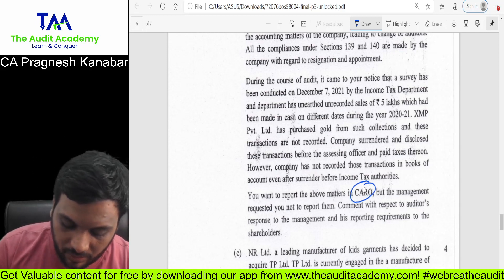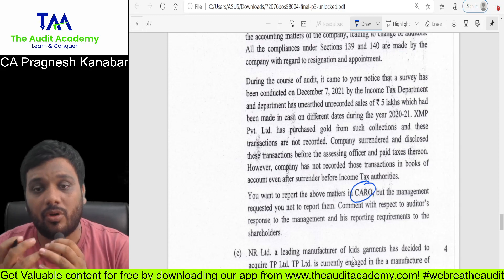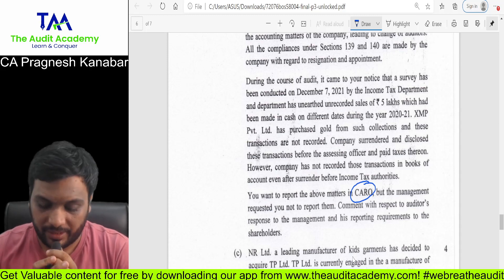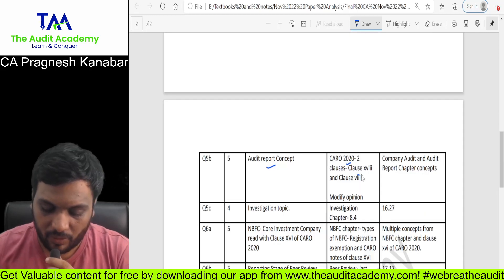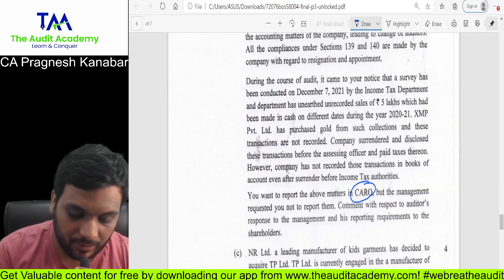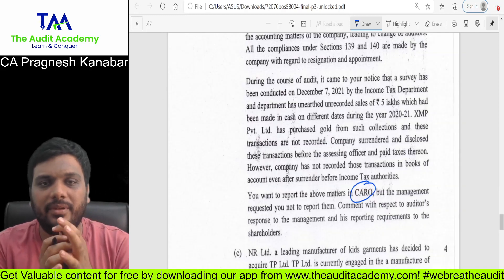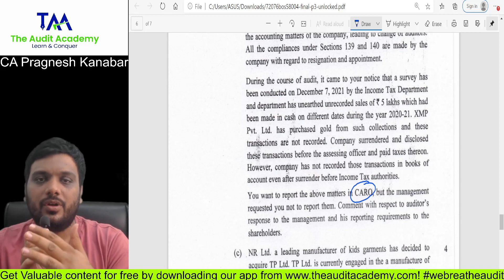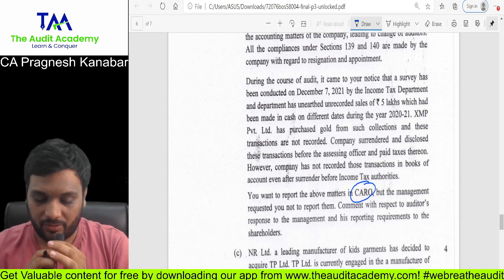CARO has a play of two clauses and I have already given those clauses in the notes. All the work has been done by me in the notes. This video is just trying to connect you with what I have done in my notes.